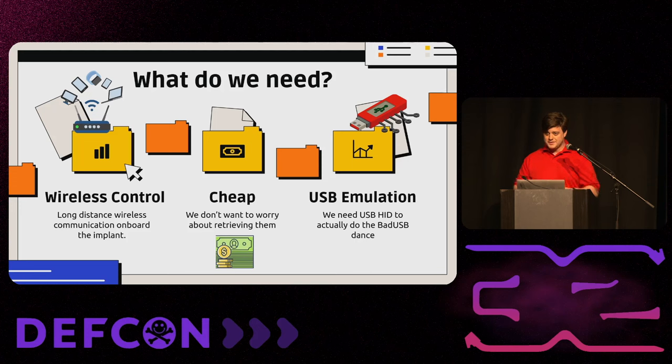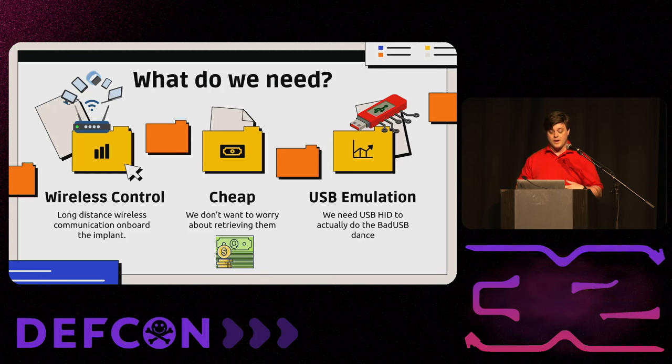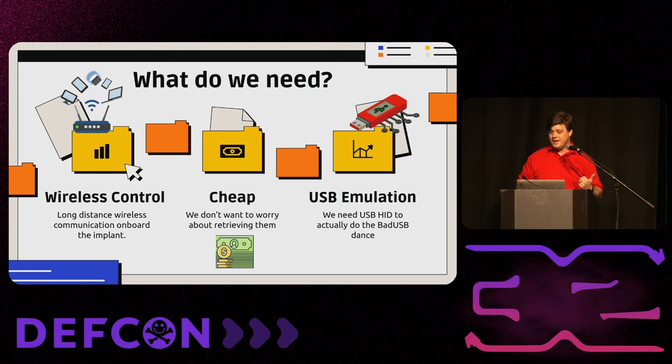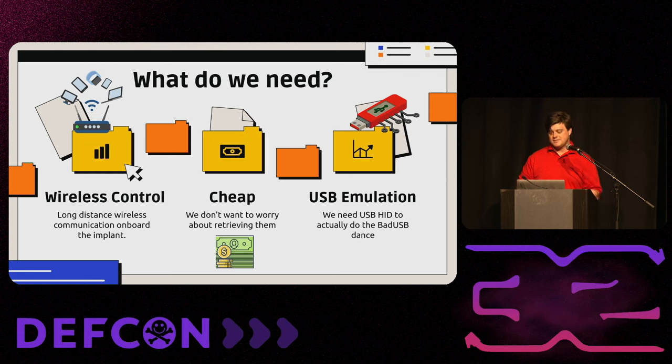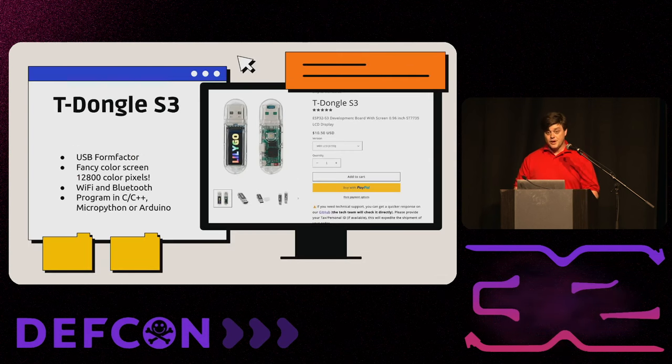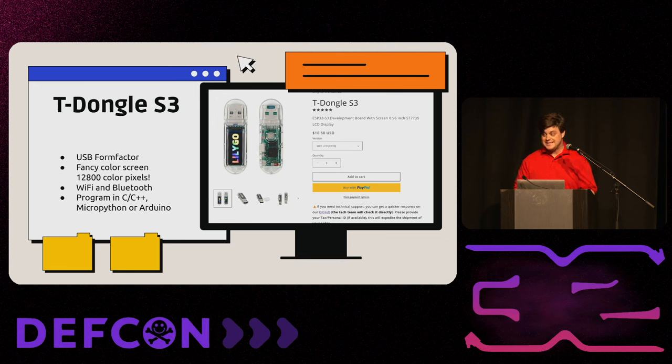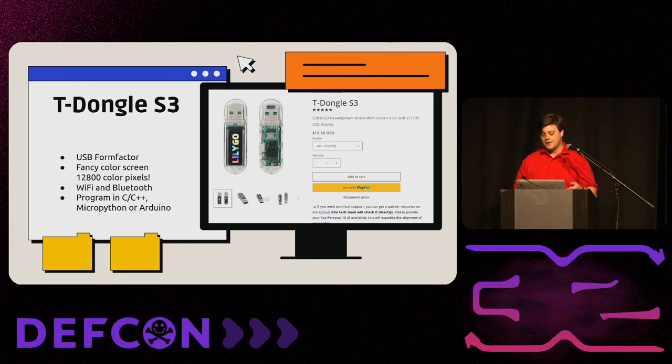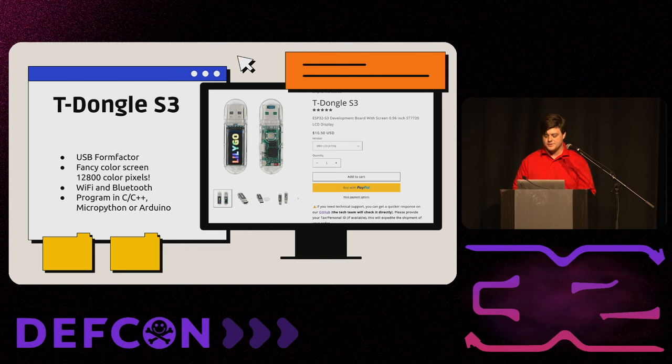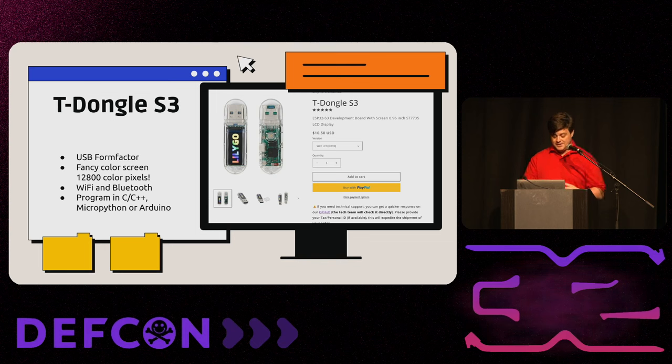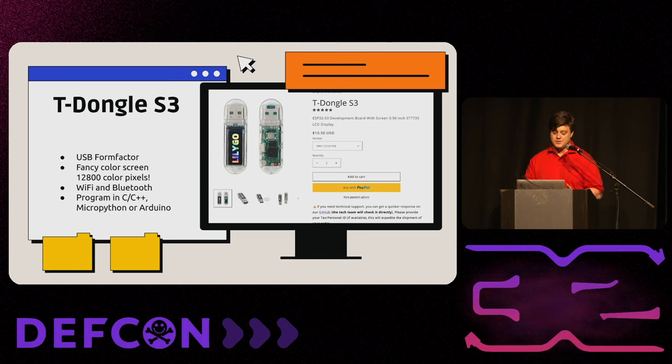So, to prove that wrong, to build a device that would do that, we kind of want three things. We want something that's wireless, so it has a Wi-Fi radio. We want something that's cheap, so we can leave it in there and walk away and don't care that we never get it back. And we need something that can actually emulate a USB-HID device. Our friends at Lilligo have us covered on all three of those fronts. This is the T-Dongle S3. It's $10, $10.50, thanks inflation, out of China. $15 out of their U.S. warehouse. It looks like a USB device. It's got a fancy color screen. It has Wi-Fi and Bluetooth. And you can program it in insert language here. C++, MicroPython, or anything the ESP32 can do.